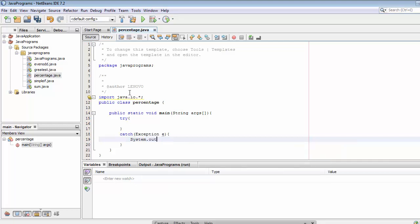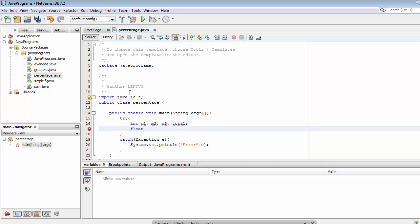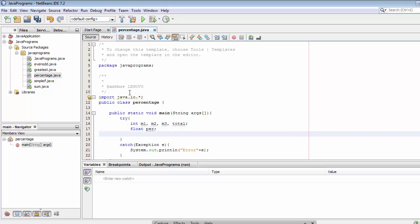Now inside the try block I will create a few variables of type integer to store the values of marks: m1, m2, m3, and a variable called total. I have created three integer variables m1, m2, m3, and total for storing the total of these three marks. I also need a variable of type float to store the percentage.